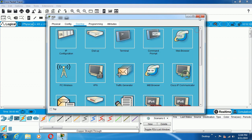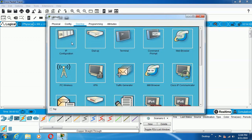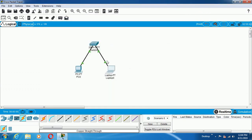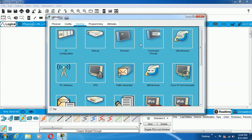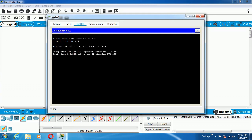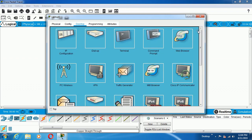In the same way, you can check the connectivity from Laptop to PC. Go to Laptop, go to Command Prompt, type ping 192.168.1.3. In the same way, you will get the reply. If you get four replies, there is no loss and 100 percent connectivity is established.